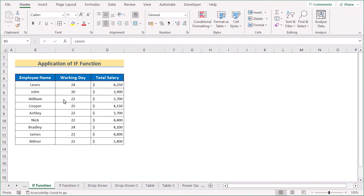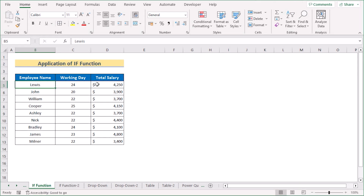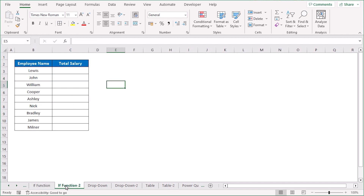In our next case, we want to update data automatically but with an extra condition. We'll use the IF function for this. We again have two worksheets: IF Function Worksheet One and IF Function Worksheet Two. The first worksheet has Employee Name, Working Day, and Total Salary. In the second worksheet, we want only the Total Salary values that fulfill a specific condition, not all values like the previous methods.